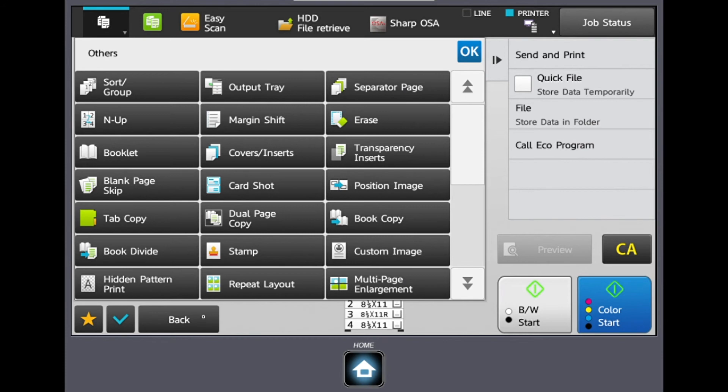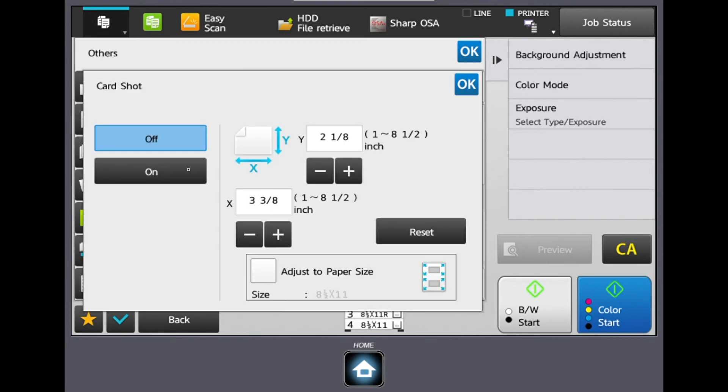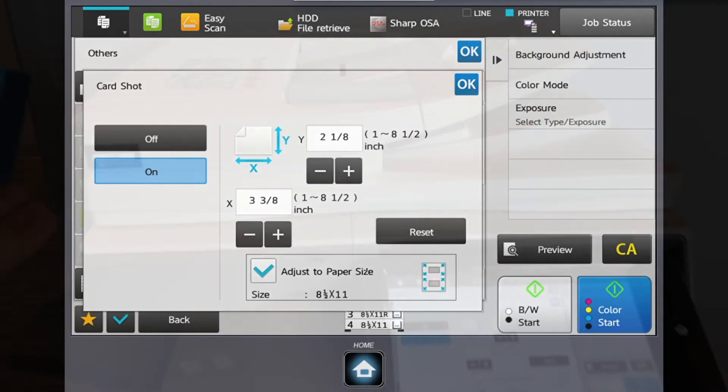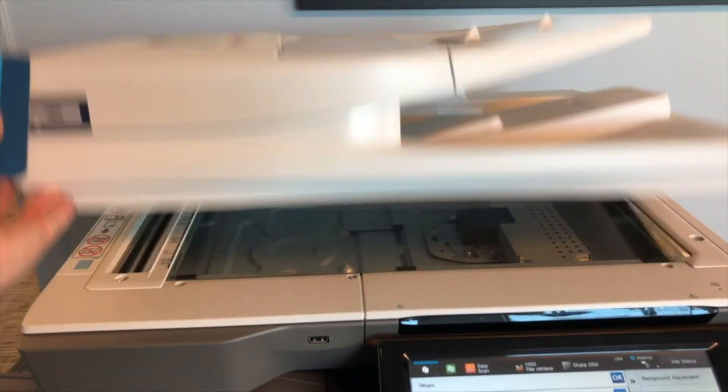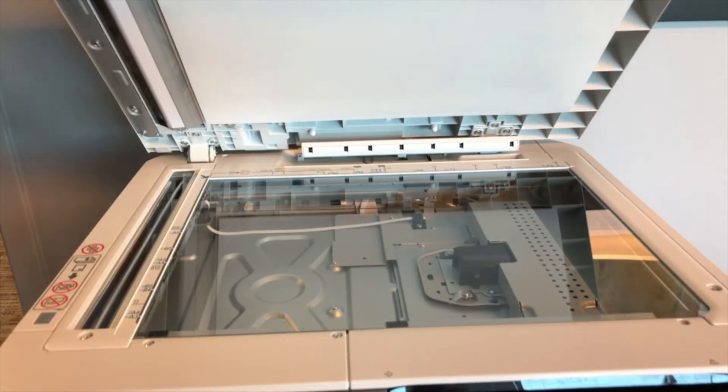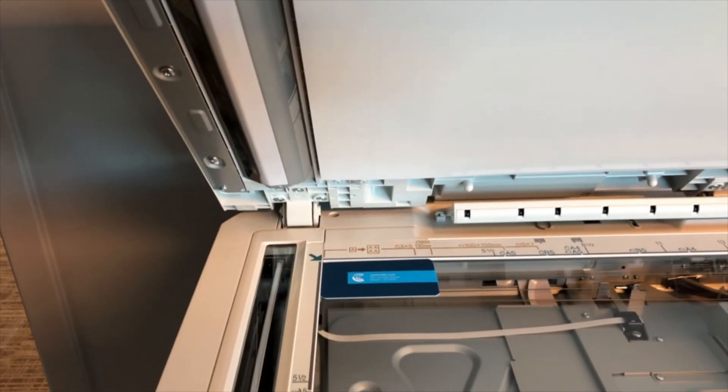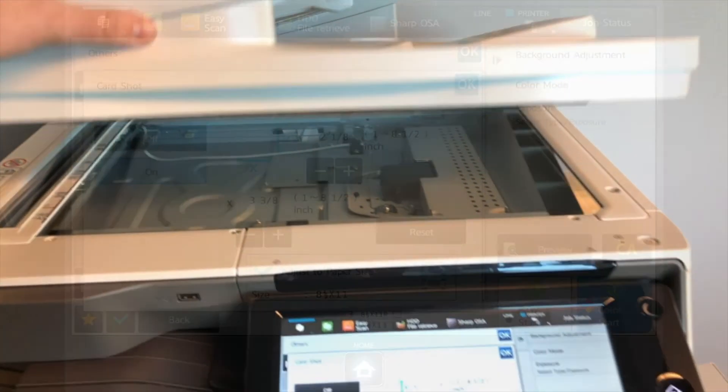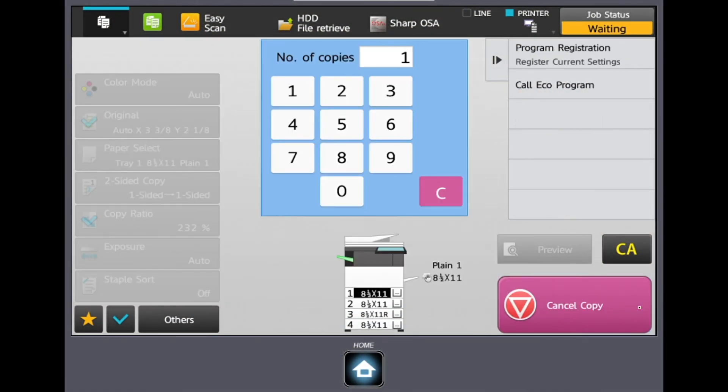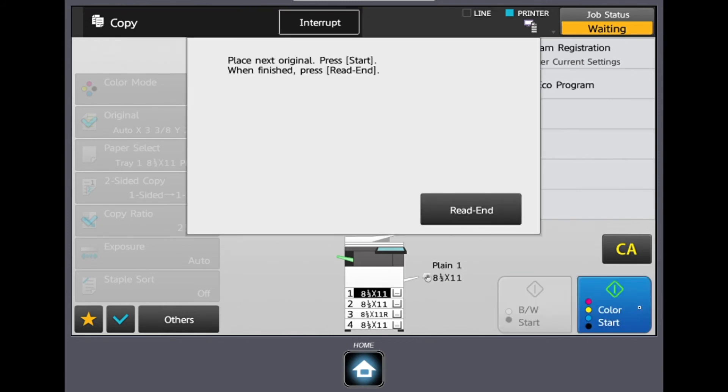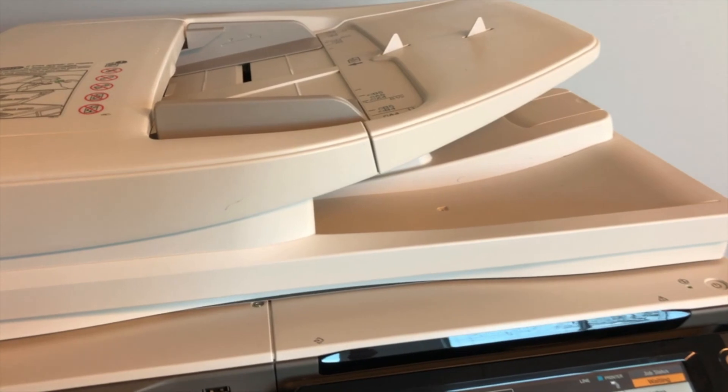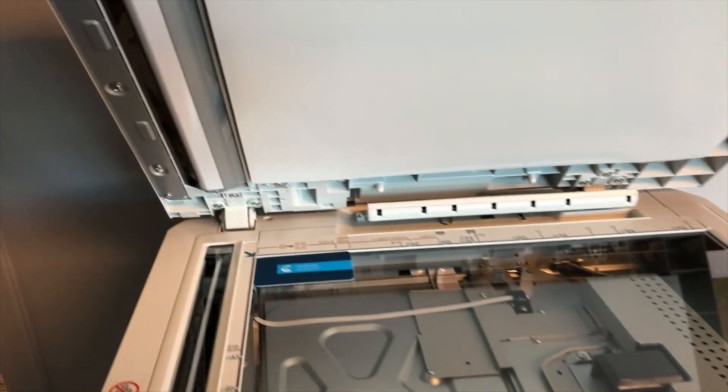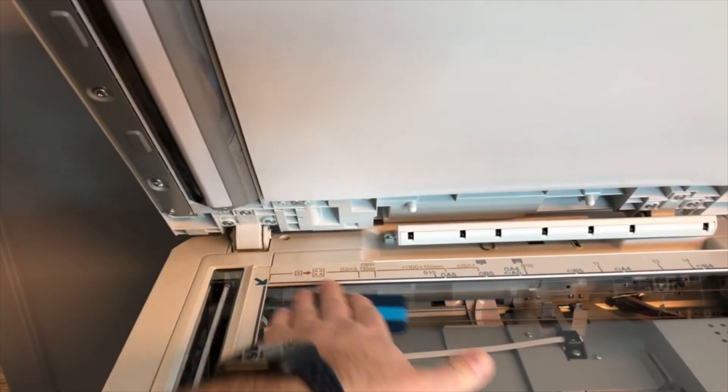One more time back into our others tab and we're going to select our card shot feature. After we select this, we're going to turn this on. And then we're going to check our adjusted paper size box. If you don't check this box, that's fine. It's just going to keep it at the actual size of the card. From here, we're going to open up our document feeder and we're going to put our card down front facing to the top left corner. Close our document feeder and this time we're going to select a color start. We're going to get a read-end message that we want to ignore because we want to open up the document feeder.